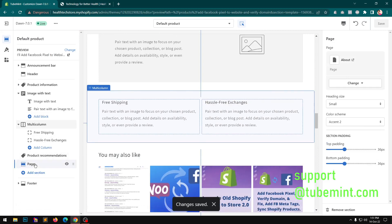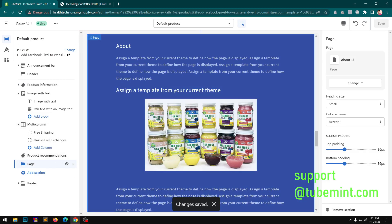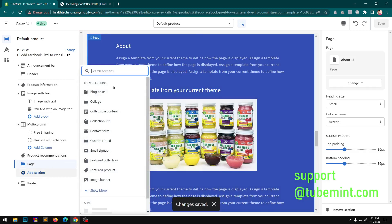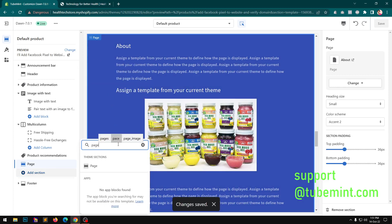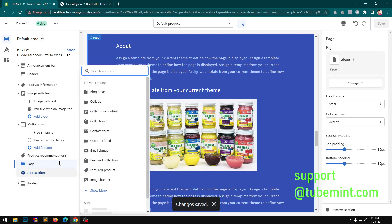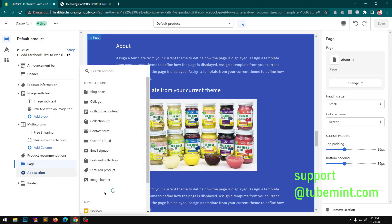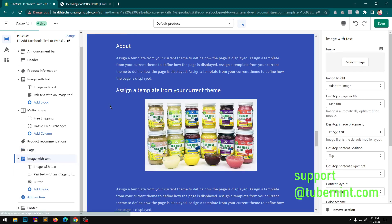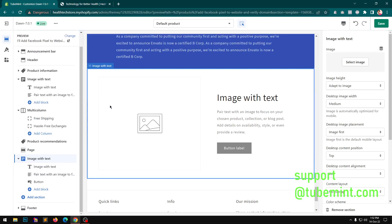Oh, so you can add one page as a section now. Nothing, this was added way back in previous releases. Image banner, feature product, custom liquid, image with text.